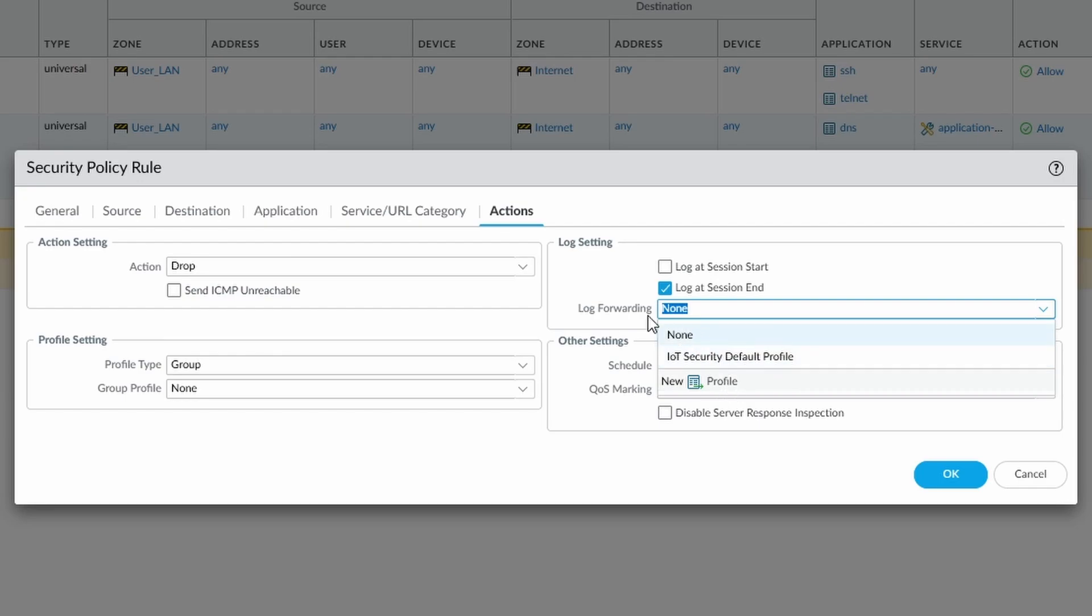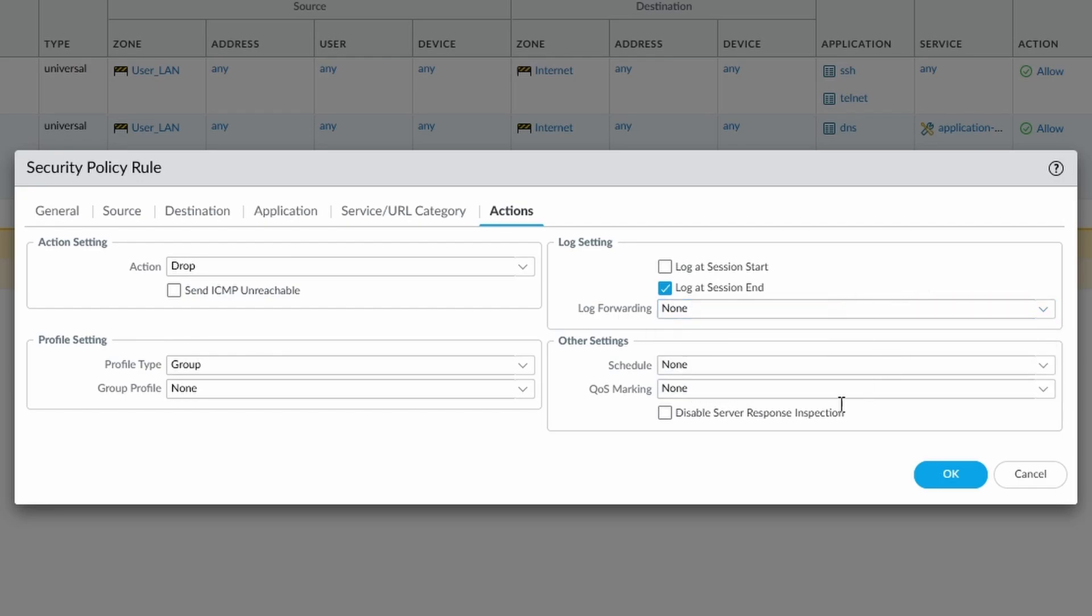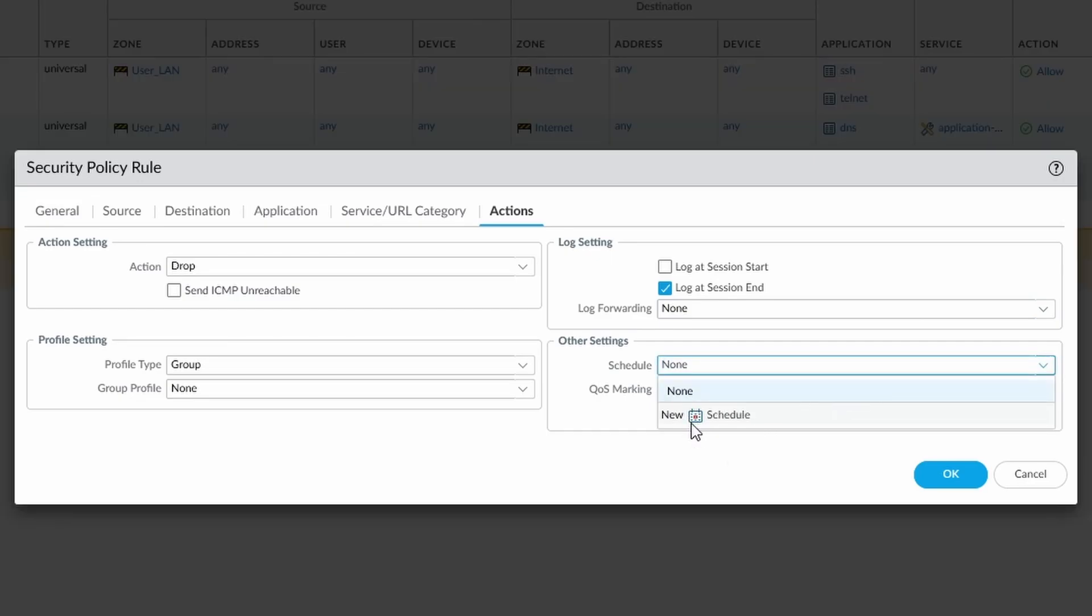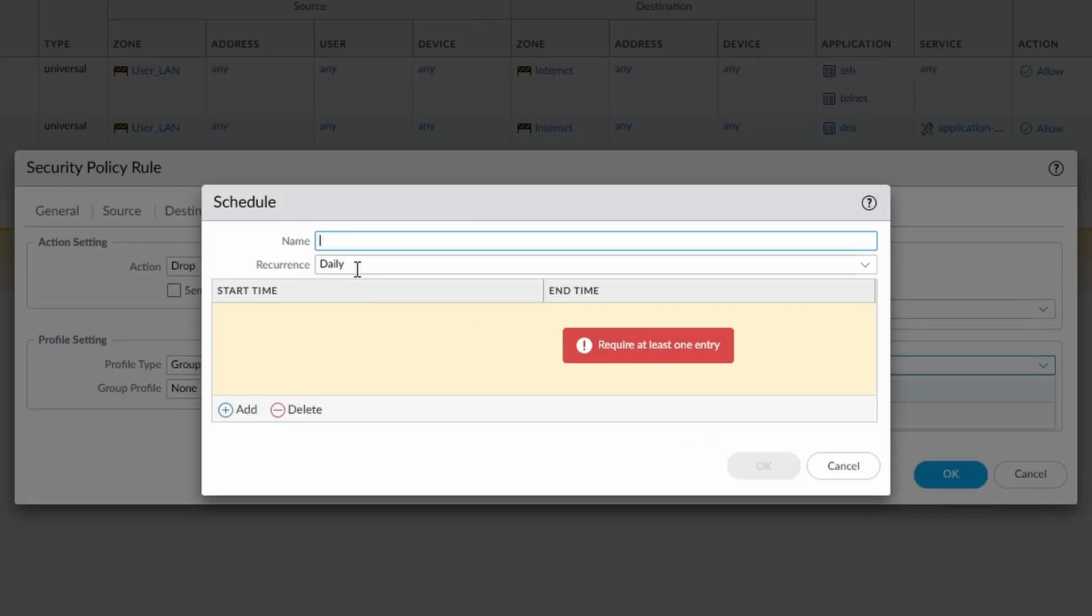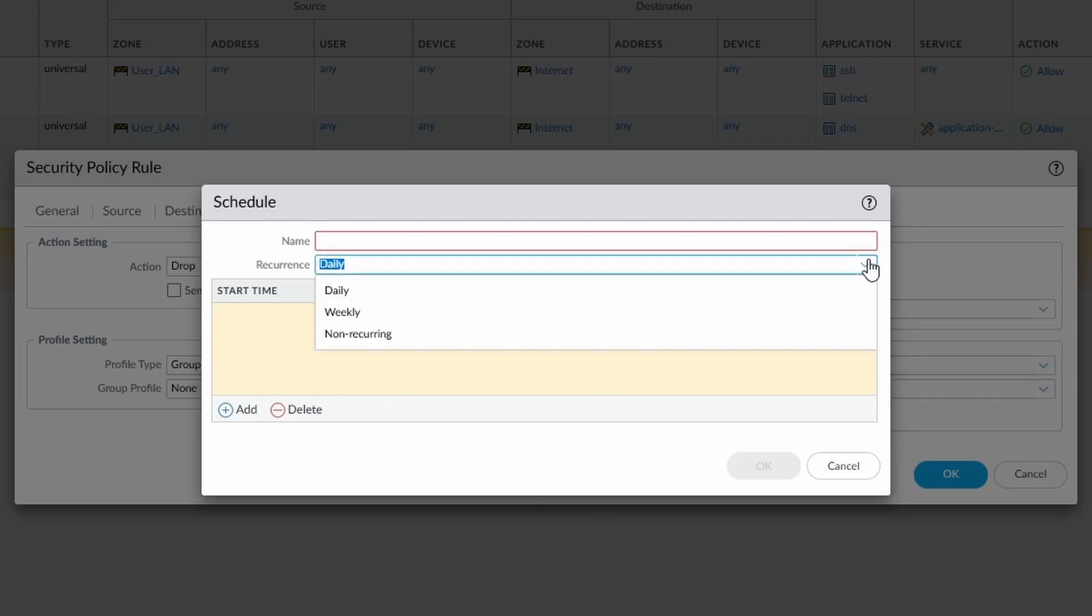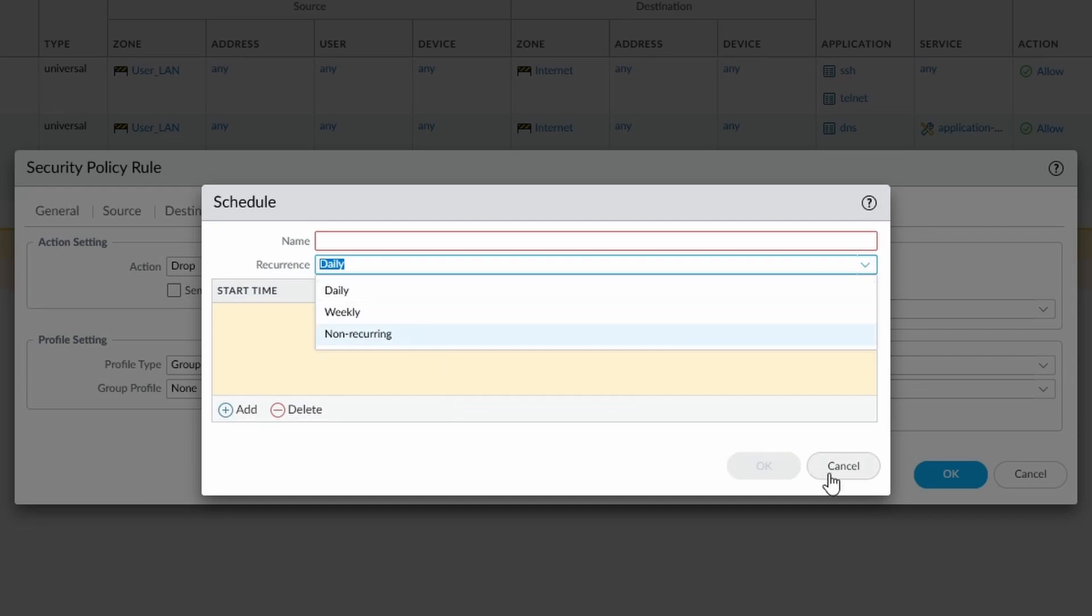We have log forwarding, our log forwarding profiles we select for this particular rule. And then we can also have other settings, we can schedule it. So we can schedule it to be, what time it starts, what time it ends, how often is this rule live. We can have it weekly or non-recurring, so we can put it in temporarily.